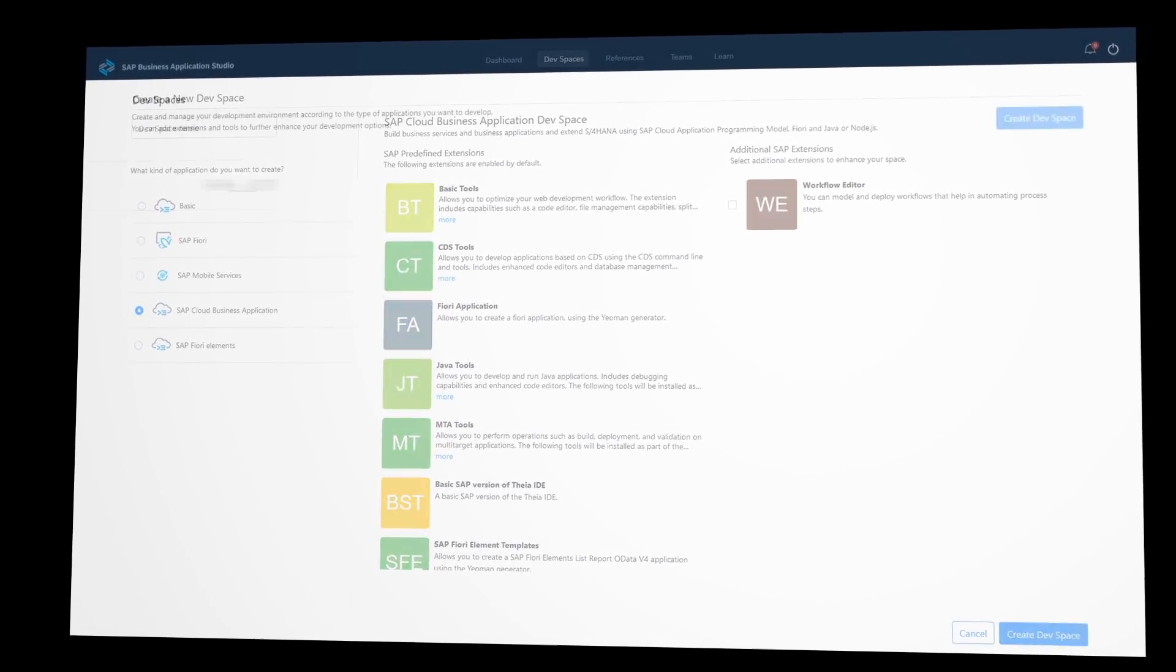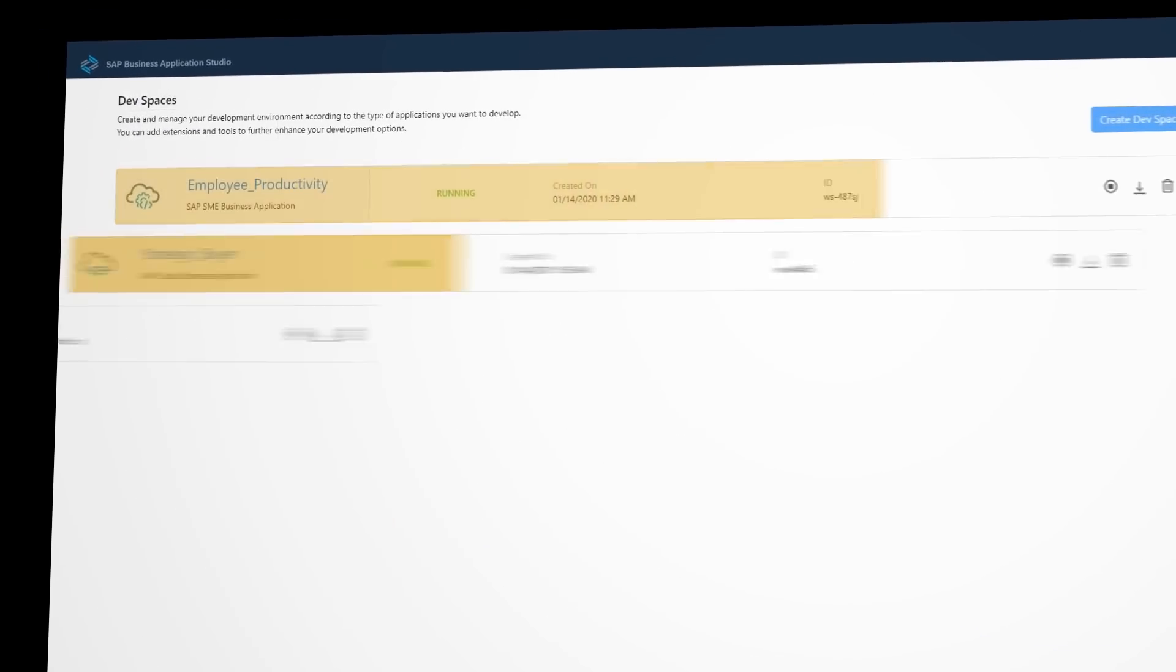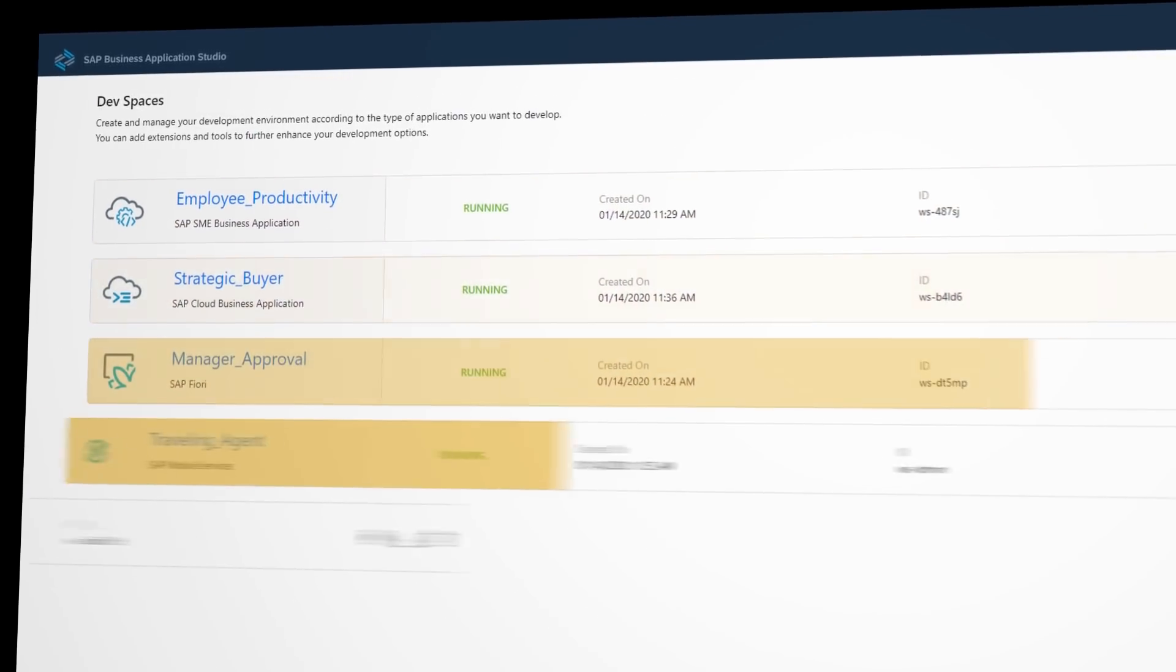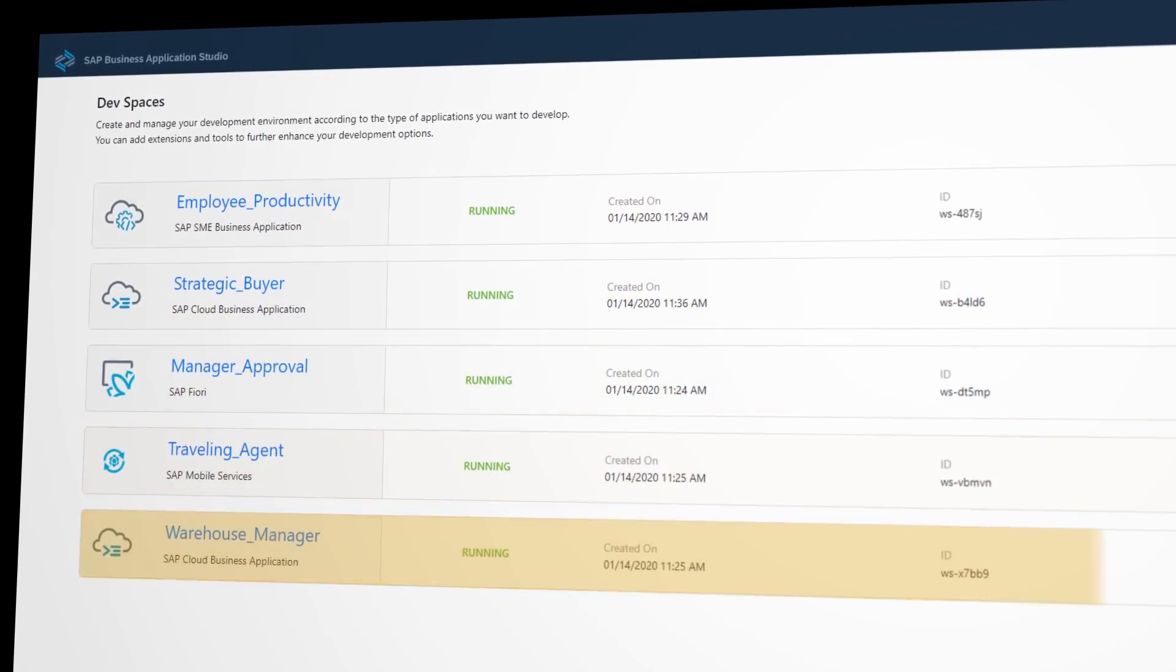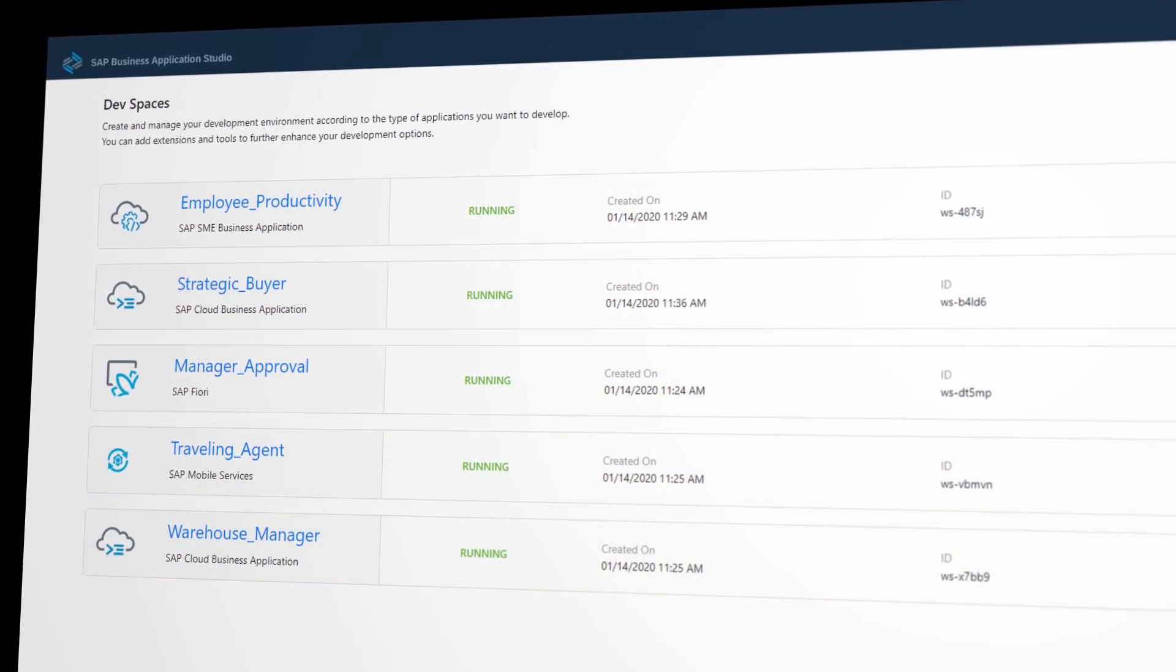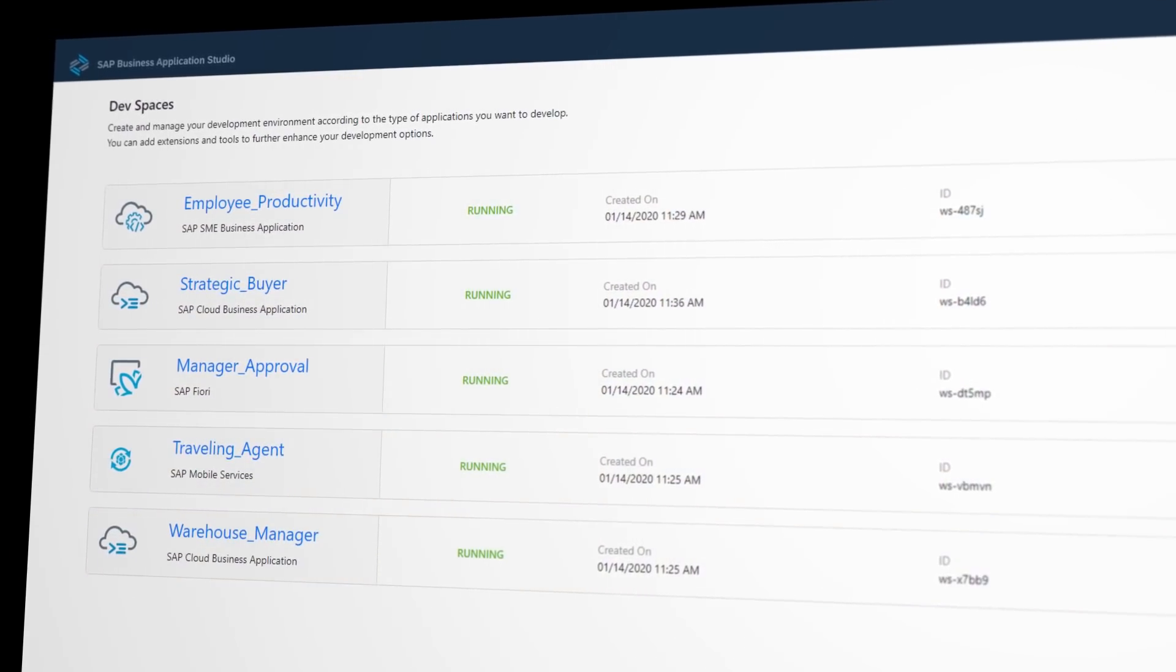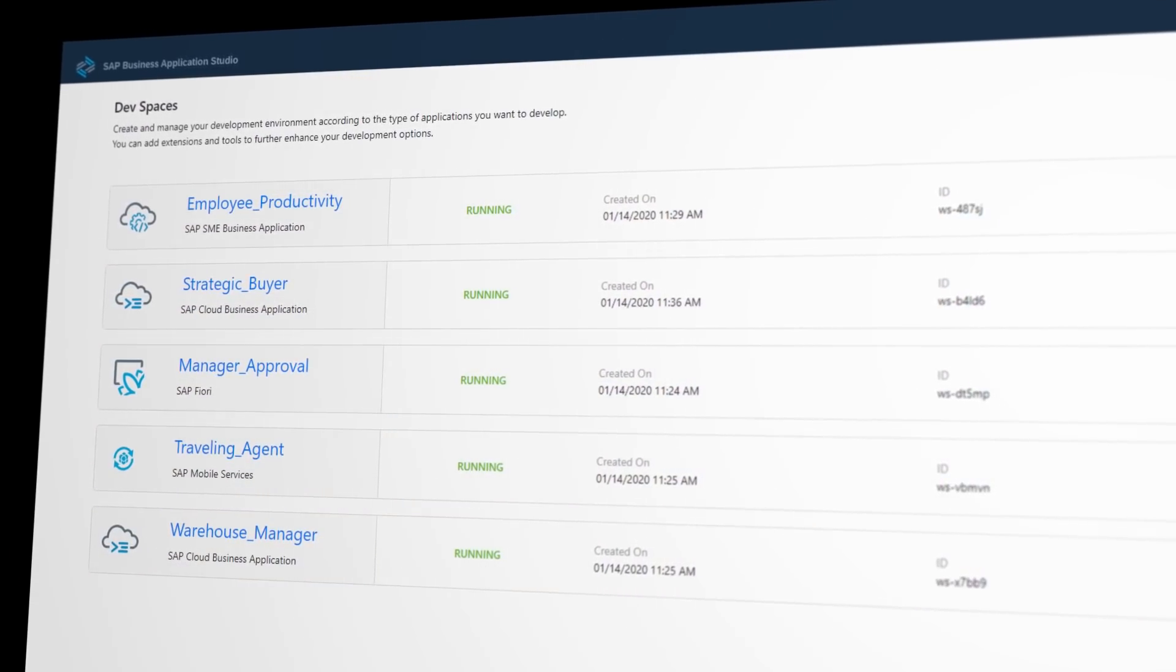For each of these business applications, it offers suited dev spaces which are like isolated virtual machines in the cloud.